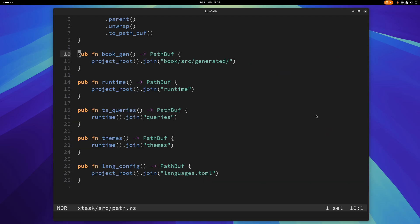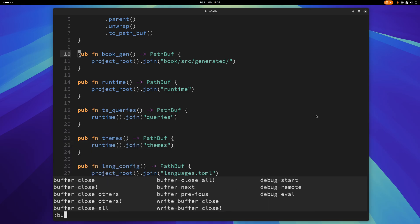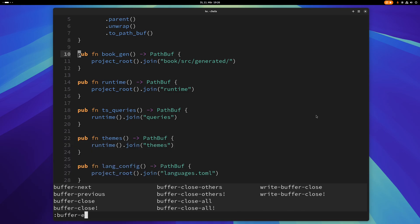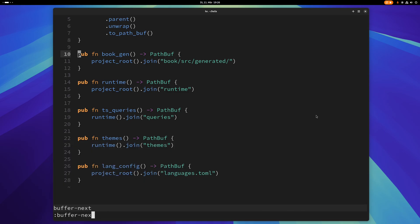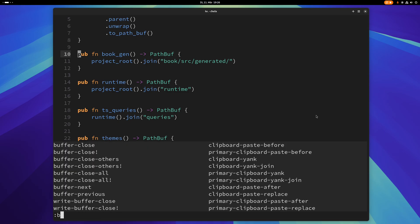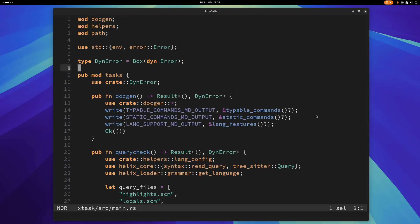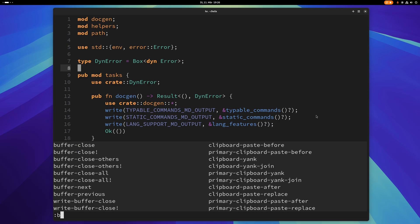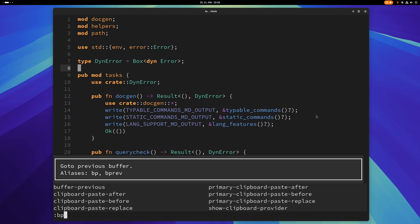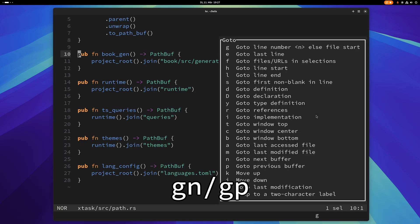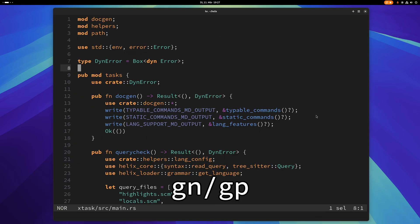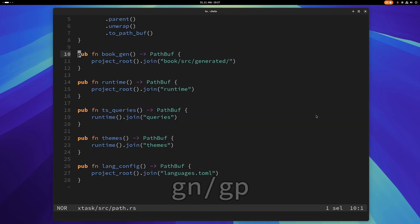You can also use the command colon buffer next or for short just bn. That will send you to the next buffer. And of course you can also do bp for buffer previous and you can switch between these two buffers this way. Another way is you can use go to mode and just press gn to go to the next buffer and gp to go to the previous buffer.